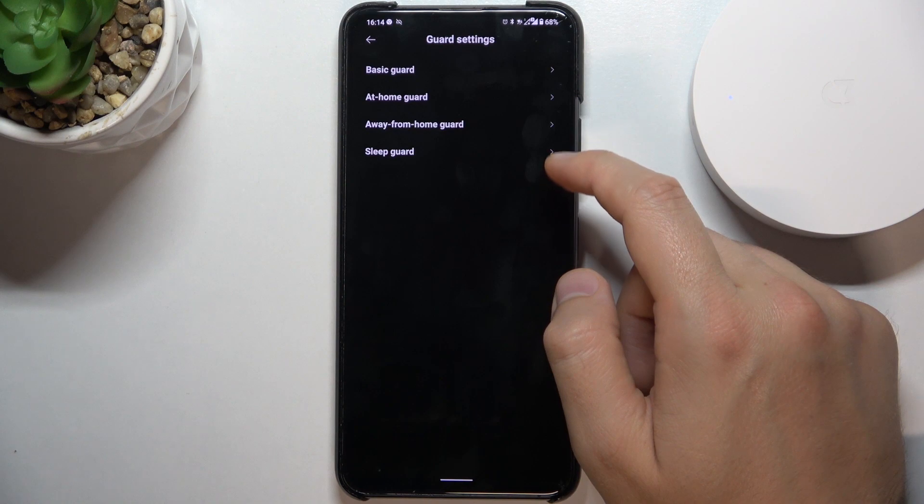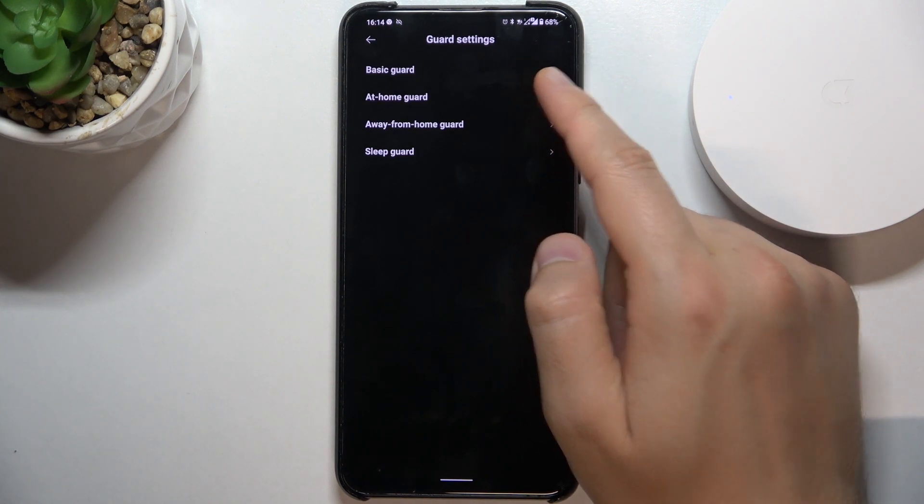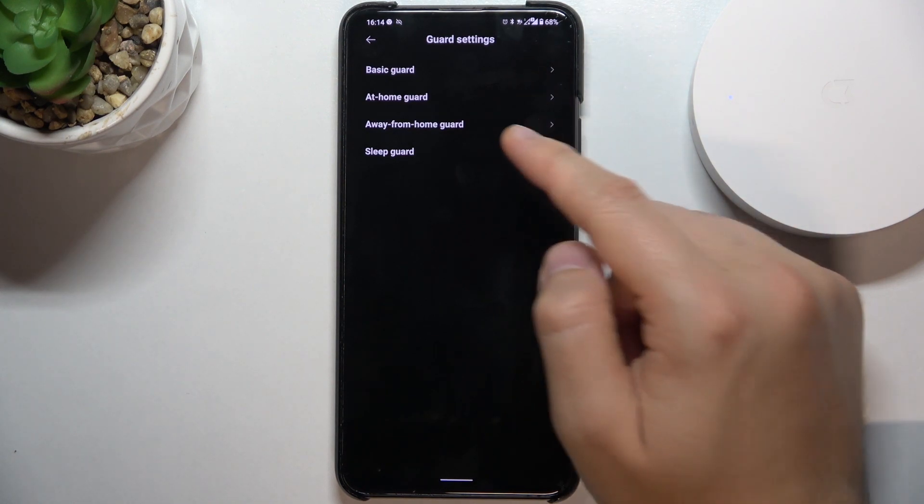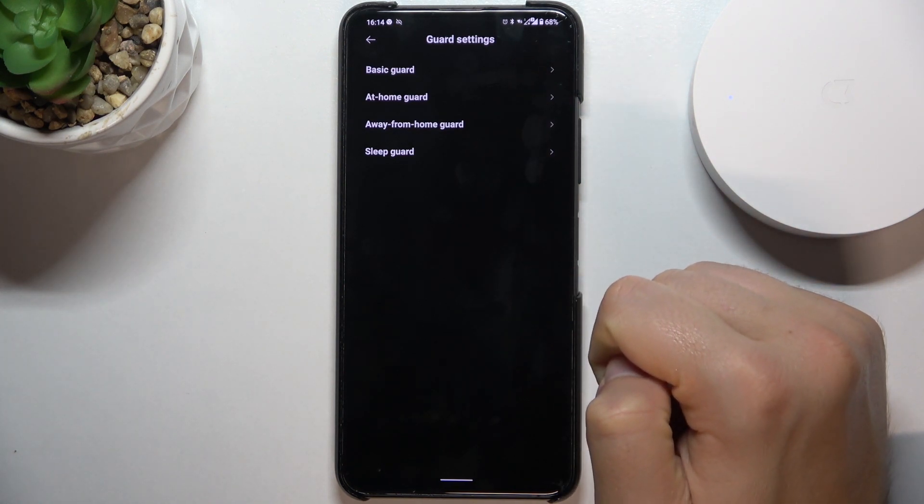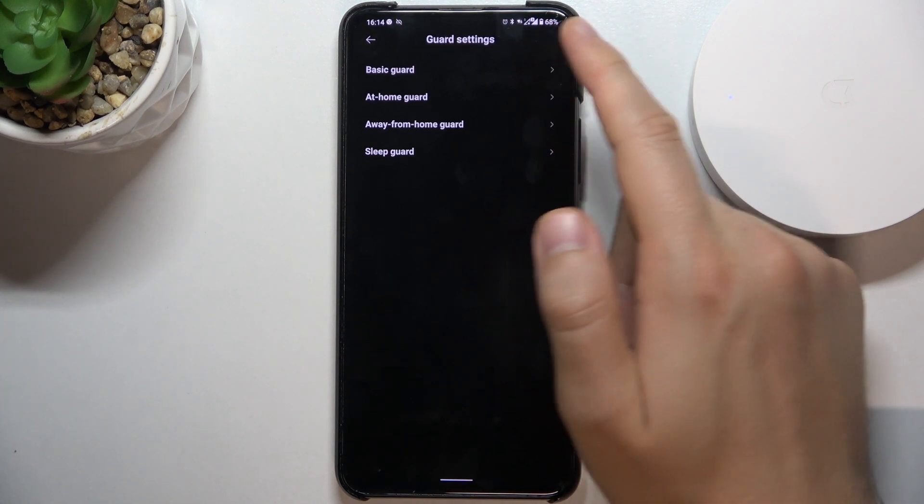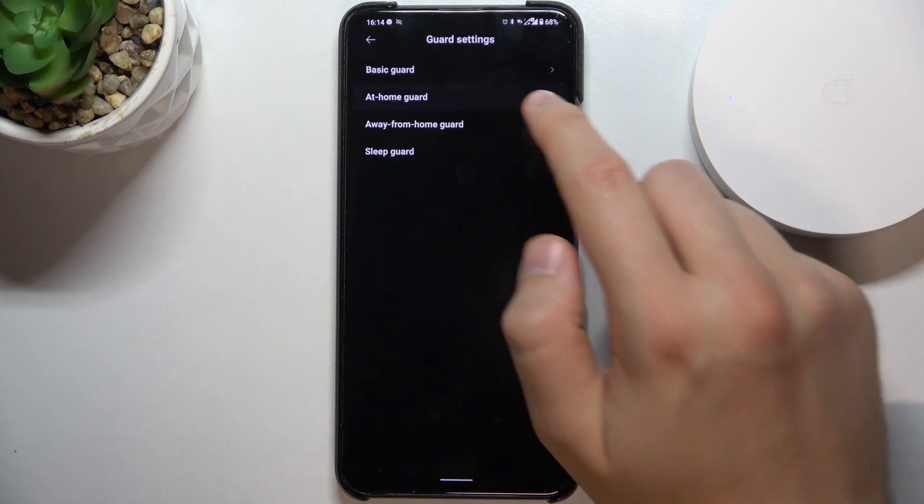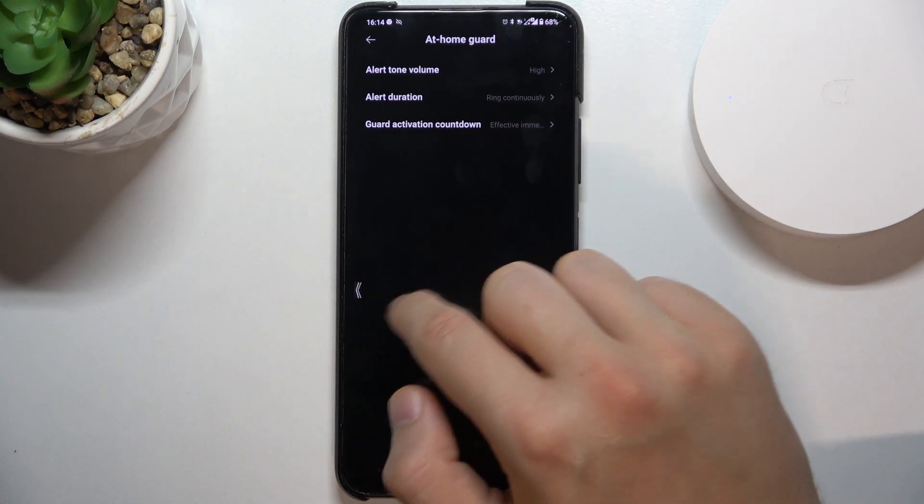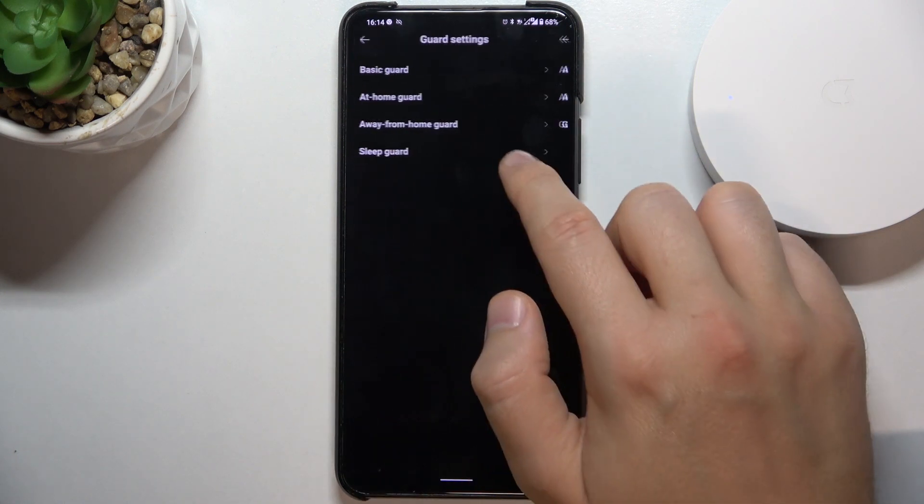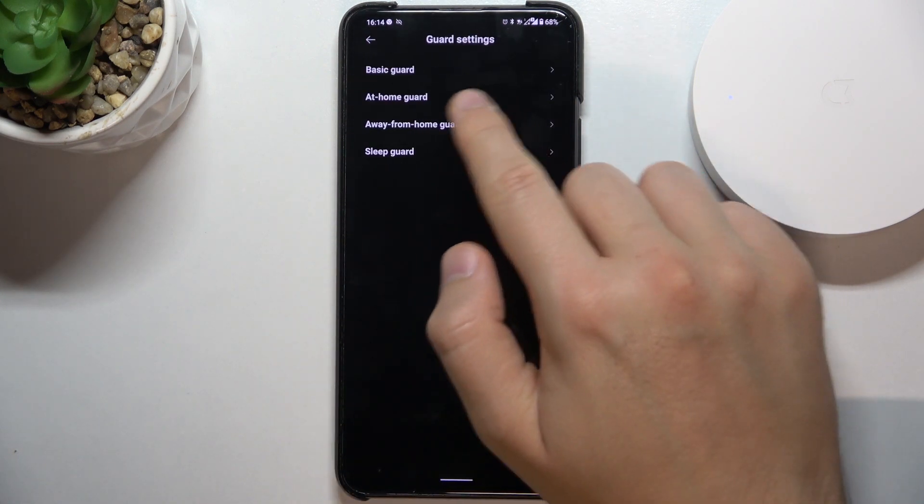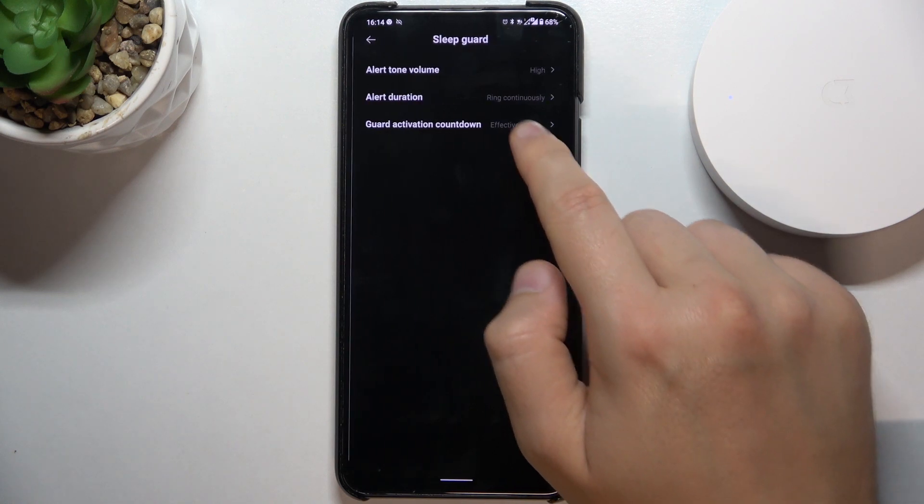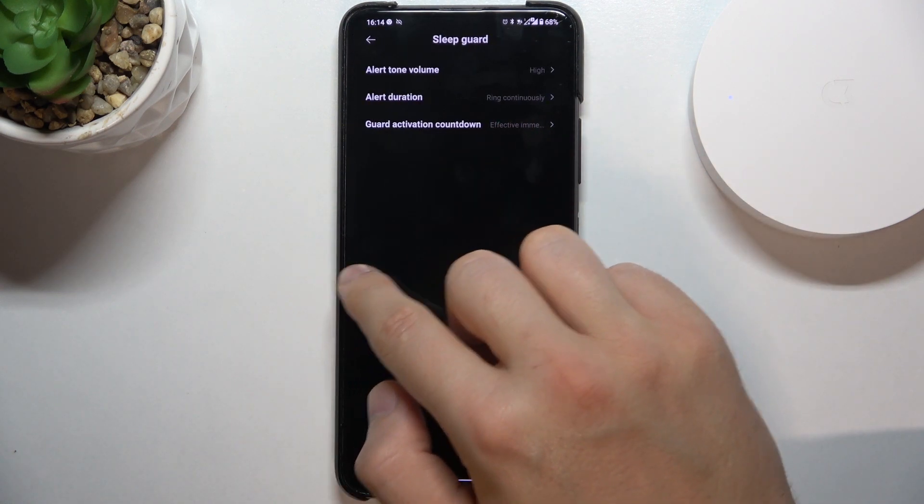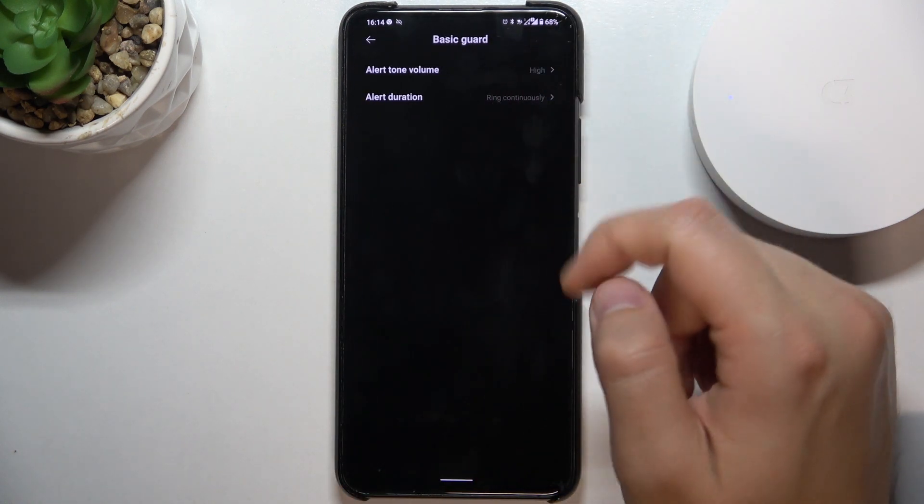As you can see we can here set up the basic, at home, away from home and sleep guards. It looks almost the same in every option and on these three last we get also the additional Guard activation countdown and the basic guard we don't have it.